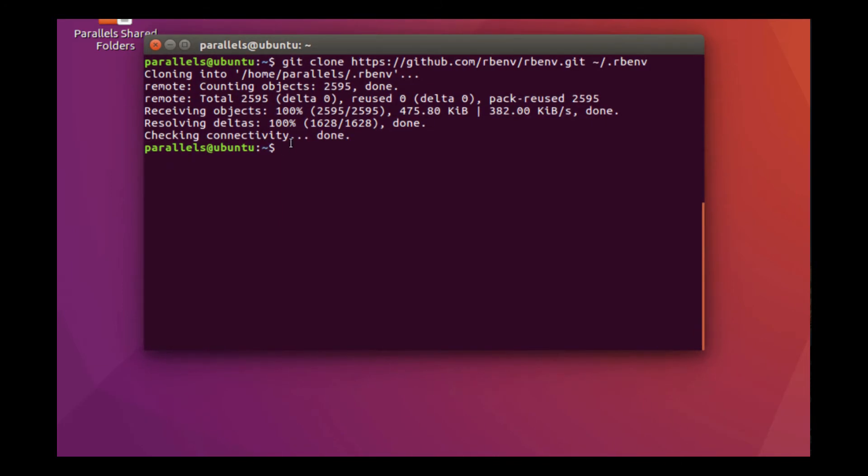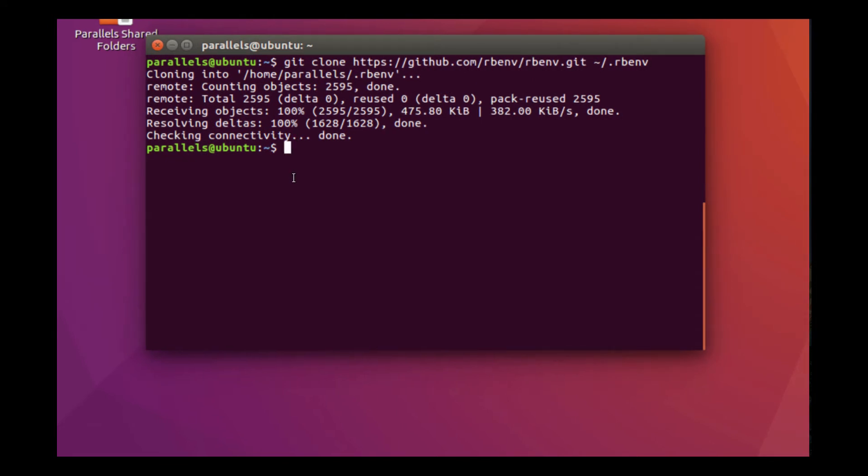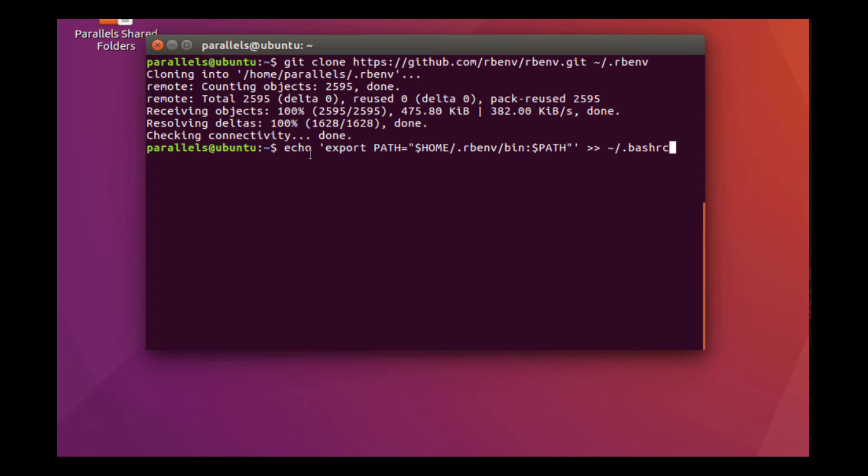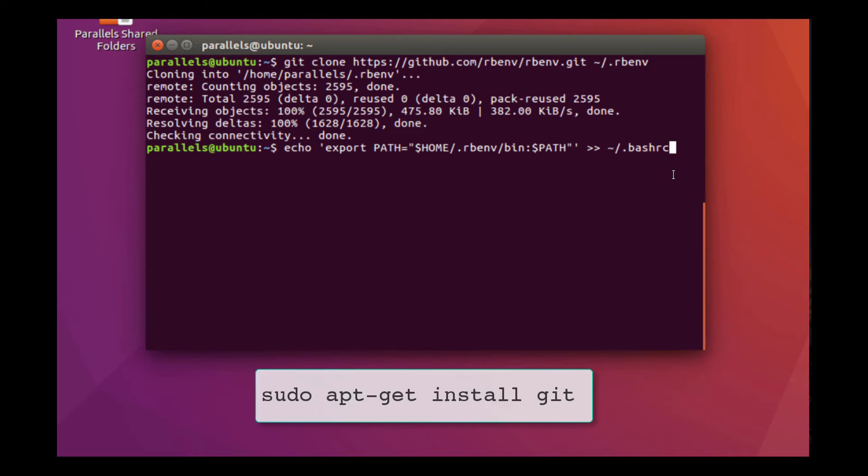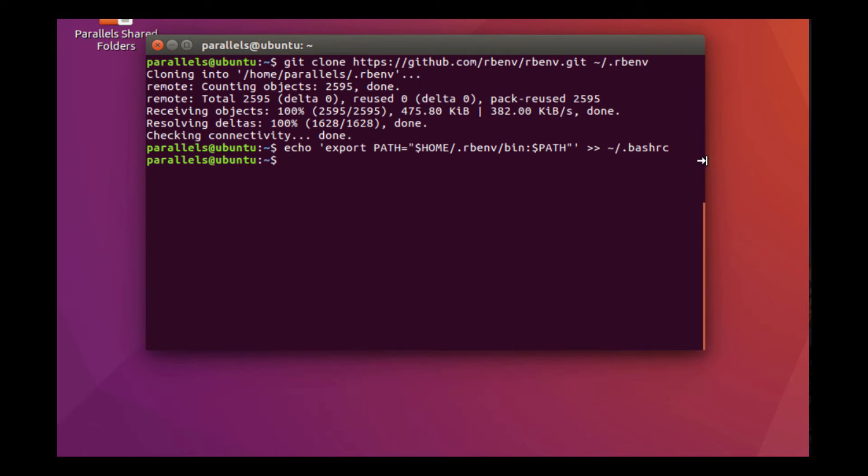Now, the next thing that we have to do is add it to our path. And to do that, we're going to type this command. We're going to add it to our bash RC. We can do that by using the echo command. Also, I wanted to mention, if you had a problem running the last command, if for example, you don't have git installed, you can install that with sudo apt-get install git. And that will give you git. It will only take a few seconds to install.